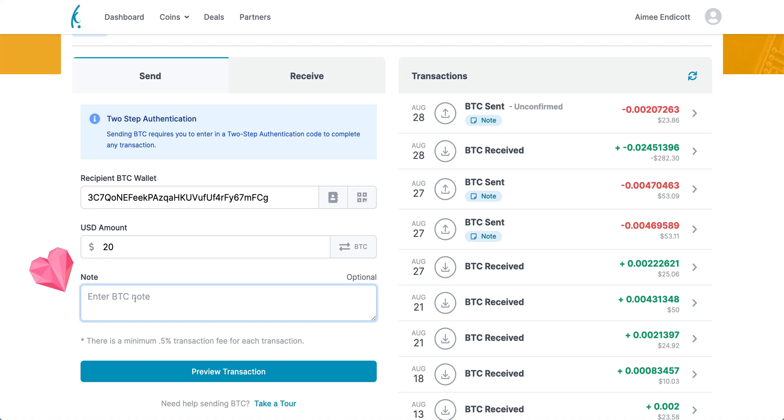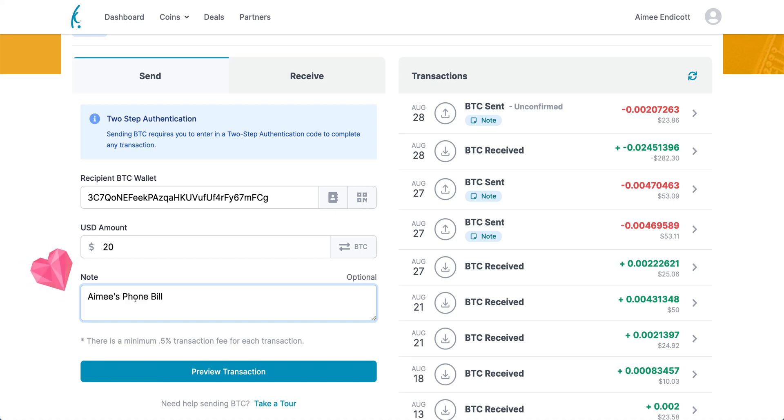We're going to put in a note here. This is for Amy's phone bill. Perfect. Now I'll always know what I was doing and why I sent this money to this address.